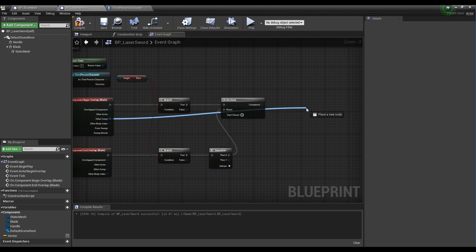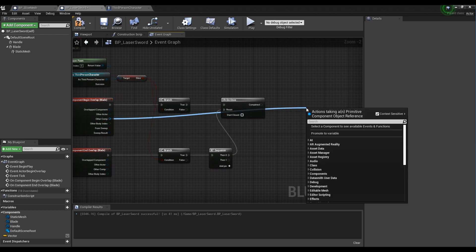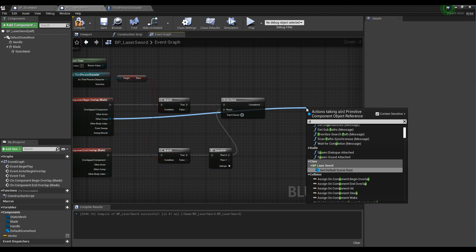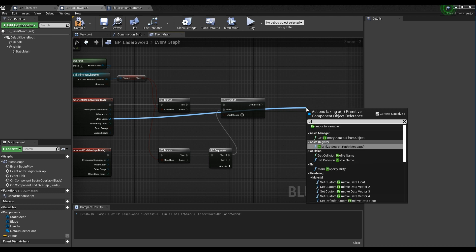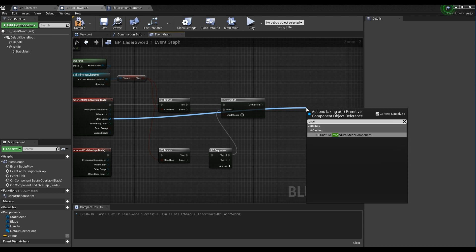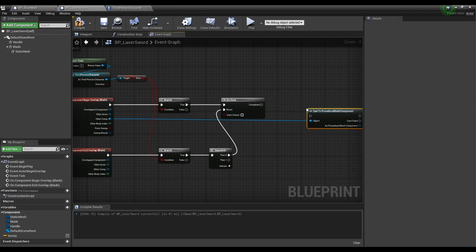Next, drag the other component pin of the begin overlap node and cast to the procedural mesh component node, then connect it to the DoOnce node.